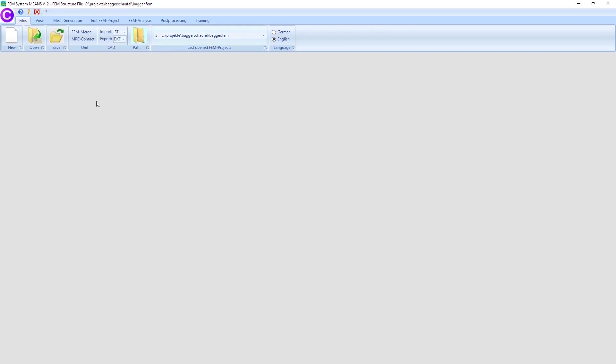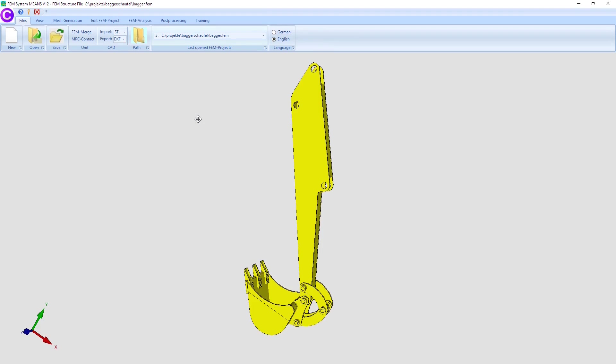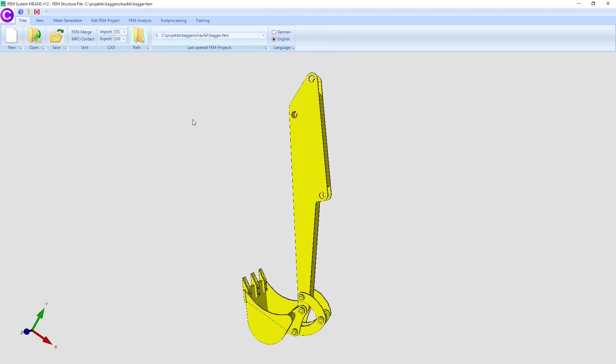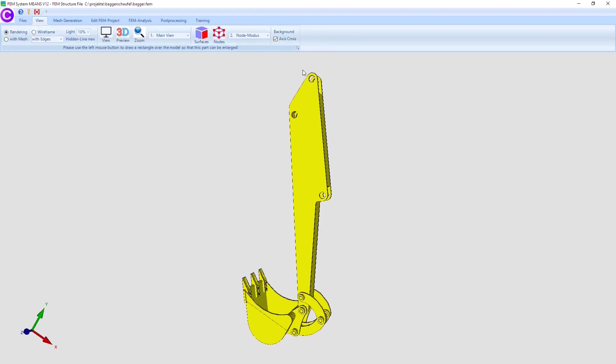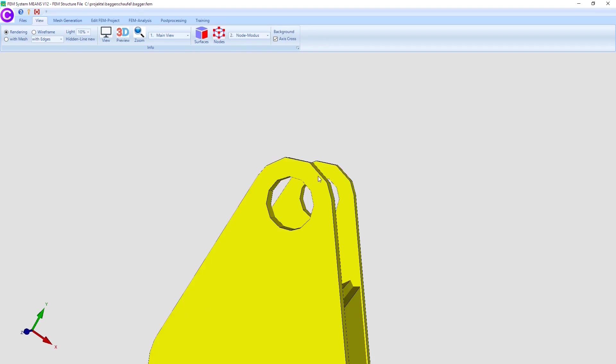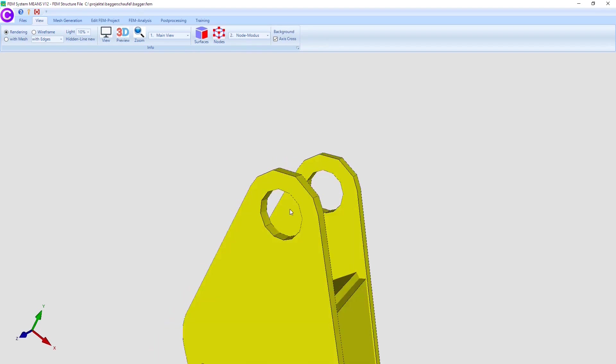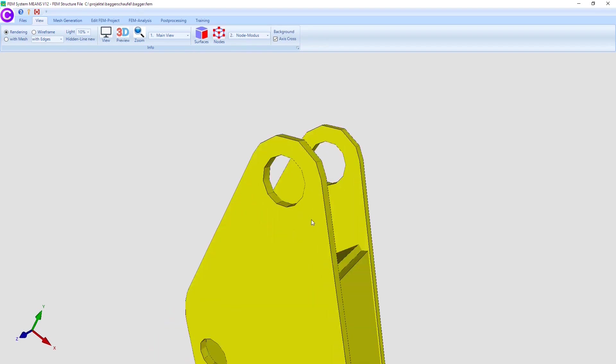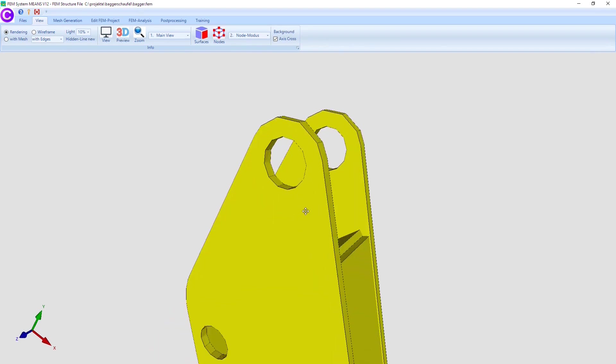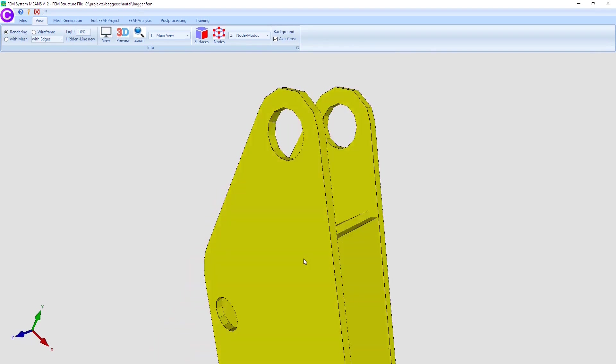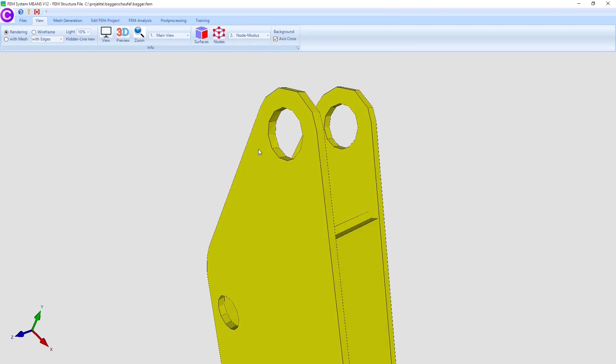Select register view and zoom the two upper holes of the excavator shovel on the screen with the zoom menu. Then select surfaces to create a surface model with very coarse so that each hole can be selected with only one surface.